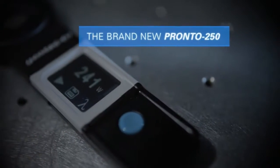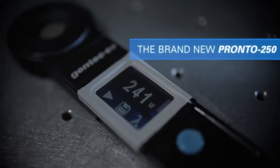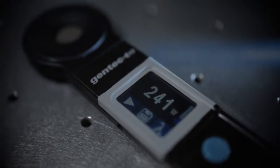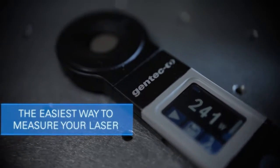Gentek EO introduces the Pronto Laser Power Meter, perfect for laser marking applications.